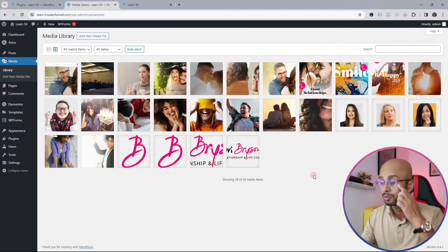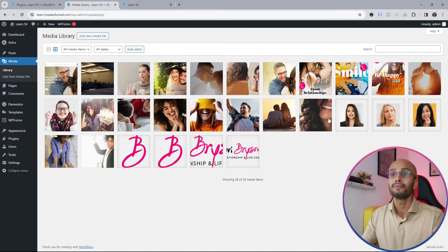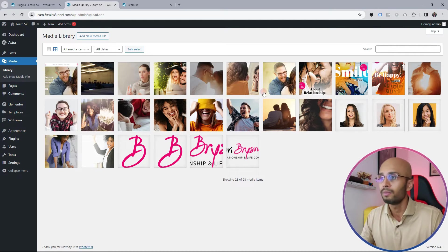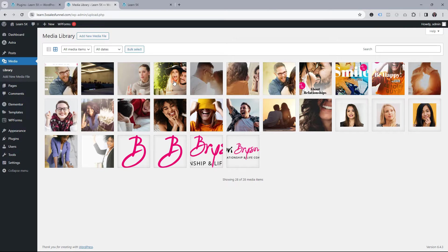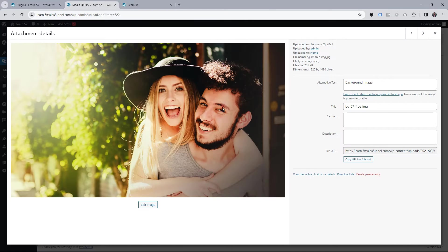If I go into the media library, you'll see there are about 20 images here. If I click on one, you'll see these are all located on my server at this point in time. What I want to do is have them pulled in from the cloud — I want to deploy all these images onto the cloud.